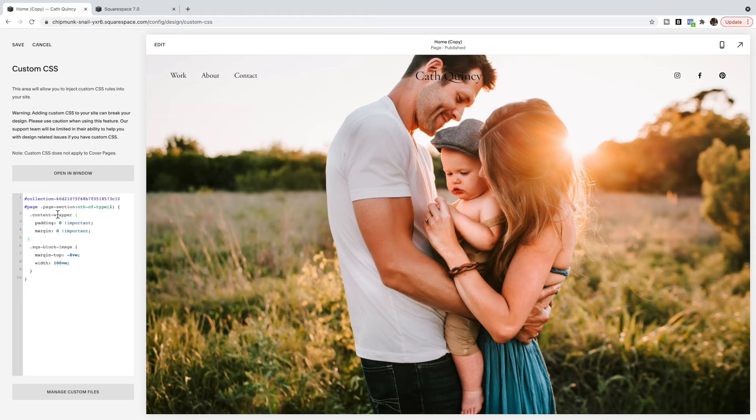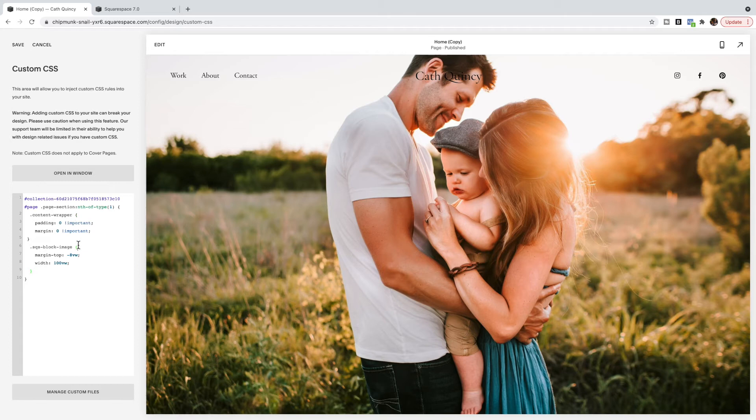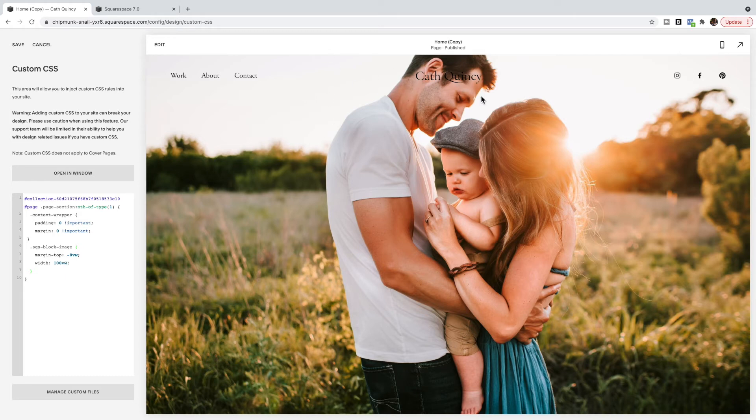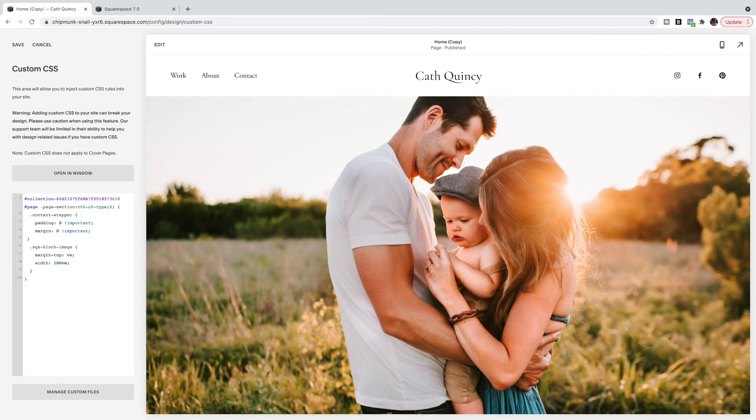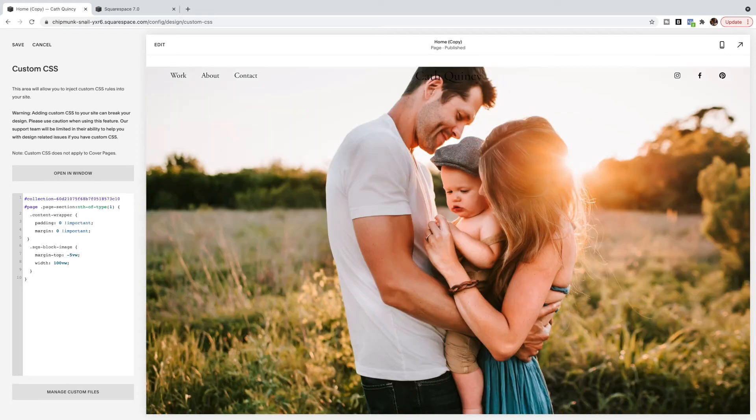And you should see that it's removed the padding and margin from the content wrapper itself. And then the Squarespace block image, it's made it 100% of the width. And then I've moved it up to have it underneath the navigation by using this margin-top code. So if you don't want it underneath the navigation, you're not going to have this line or you're going to set it to zero. And you can play with the number to have it go up as much as you want.